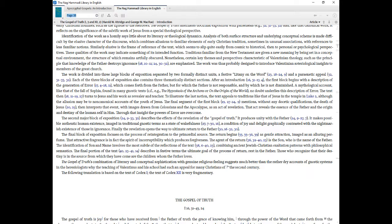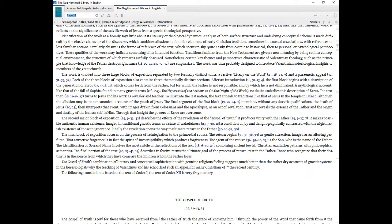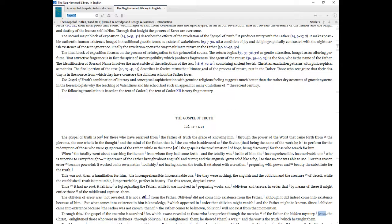The text then, 18 and 11 through 19 and 27, turns to Jesus and his work as revealer and teacher. To illustrate the last notion, the text appeals to traditions like that of Jesus in the temple in Luke 2, although the allusion may be to non-canonical accounts of the youth of Jesus. The final segment of the first block, 19 and 27 through 24 and 9, mentions, without any docetic qualifications, the death of Jesus, 20 and 25, then interprets that event, with images drawn from Colossians and the Apocalypse, as an act of revelation. That act reveals the essence of the Father and the origin and destiny of the human self in him. Through that insight the powers of error are overcome.